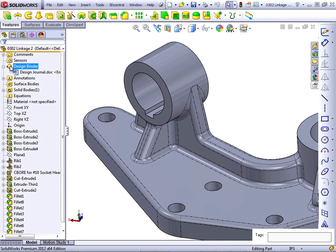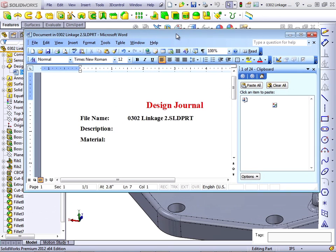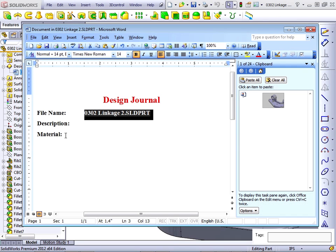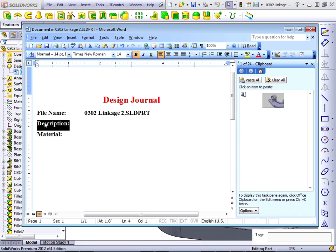When you do that, the DesignBinder folder is added to the feature manager, and inside the DesignBinder is an empty design journal doc. This is a Word document. You can double-click on this — you will need Microsoft Word to work with it. SOLIDWORKS will automatically fill in the file name for you, and if you have a material assigned and a description, this is the first use that we will see of custom property information.